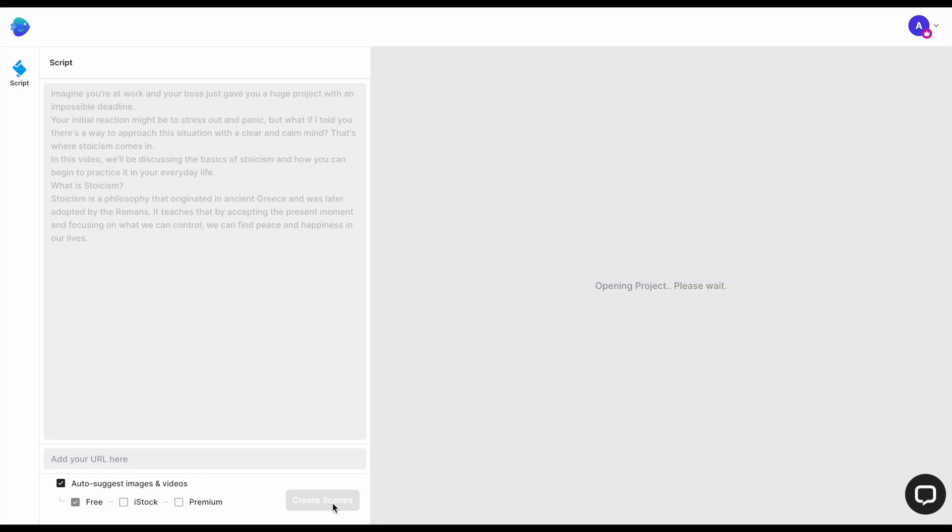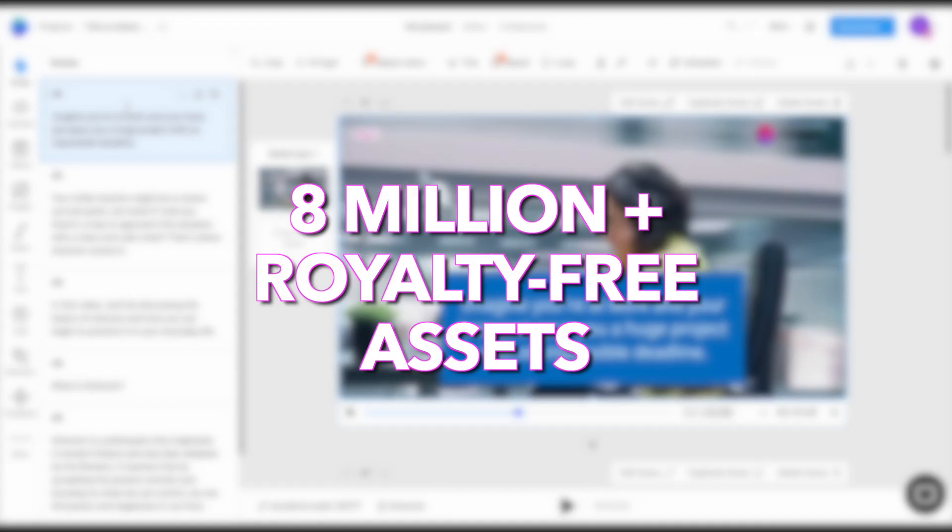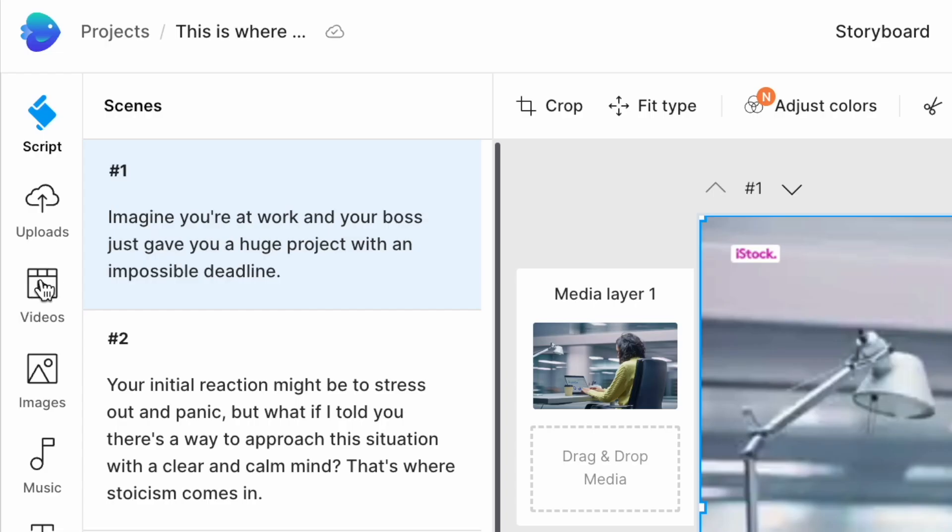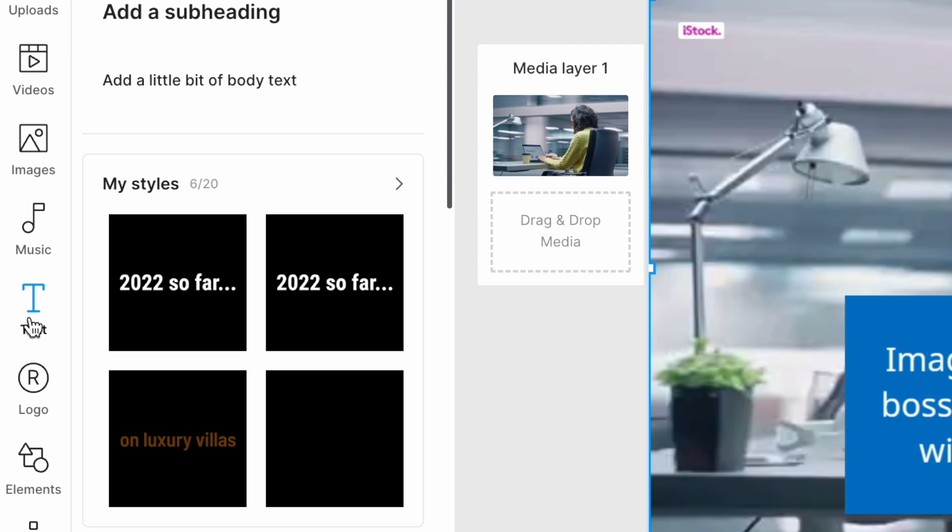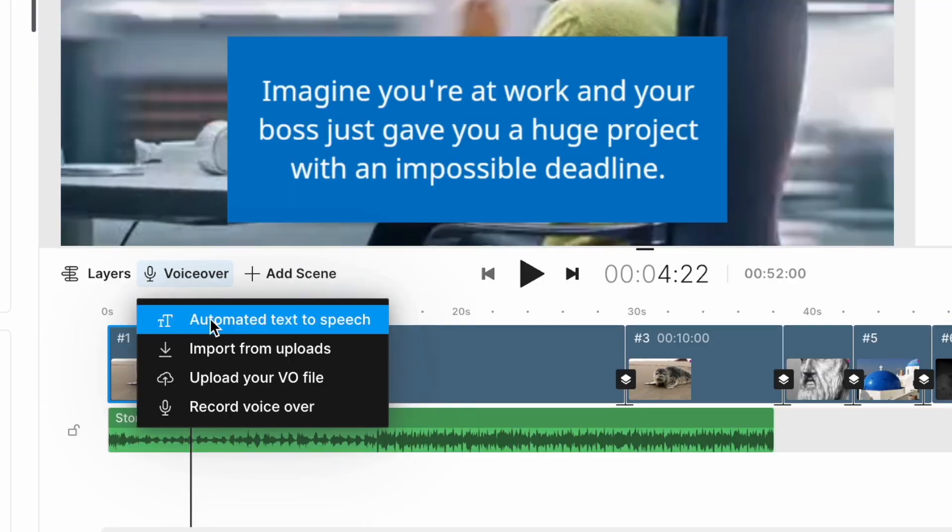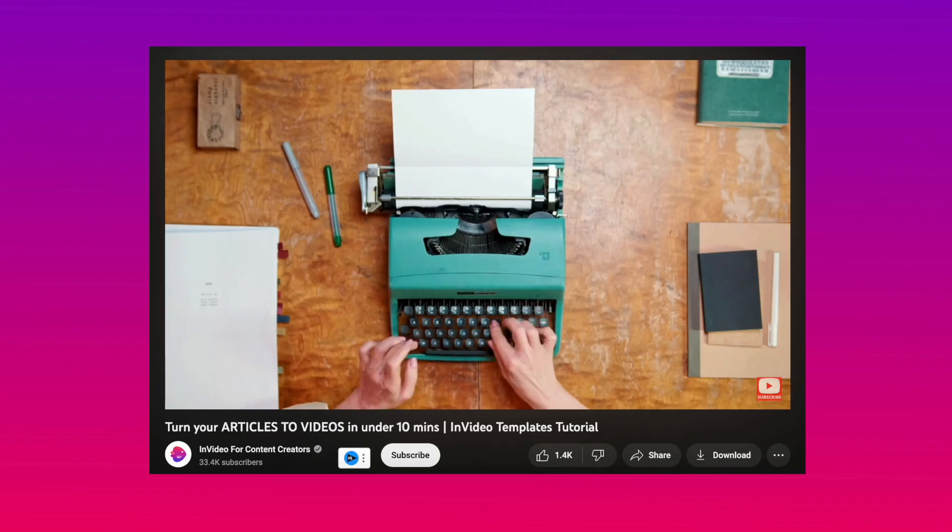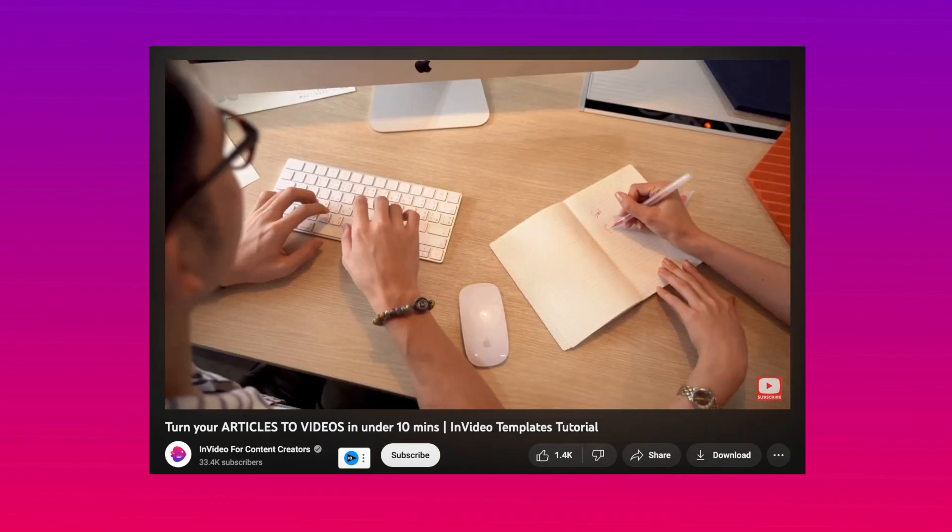InVideo will then find relevant stock footage and create video scenes for you based on the script. You can then use our inbuilt stock library with 8 million royalty-free assets to replace the media, add text, and even generate an automated voiceover within the editor itself. If you want to learn the exact step-by-step process of how to do this, check out this video.